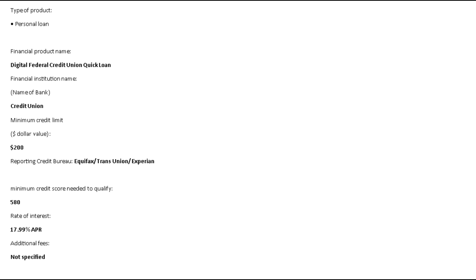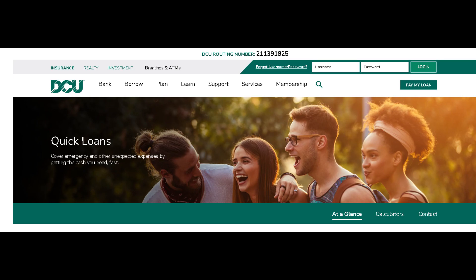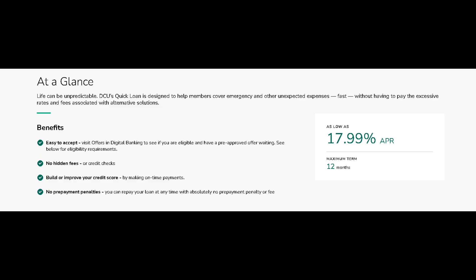Say goodbye to lengthy paperwork and hello to instant approvals, all from the comfort of your digital device. With DCU's Quick Loan, you're not just getting funds, you're unlocking a world of financial possibilities at warp speed.